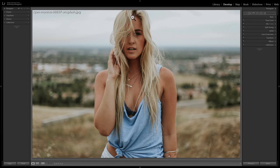We're going to work on this image. I did not take this picture — it was taken by photographer Ryan Moreno and I downloaded it from unsplash.com. For those not familiar, it is a stock photo website where all the images are free. I'll have a link in the description so you can download it and practice this technique on the same image.